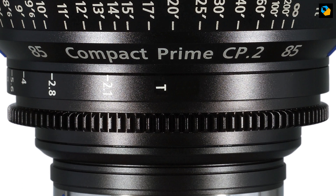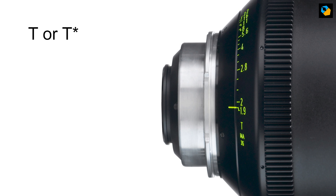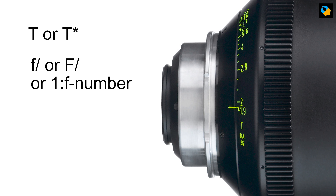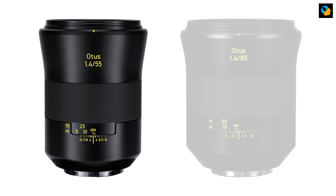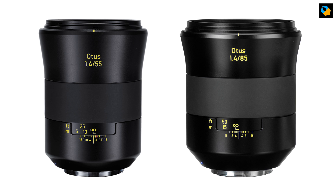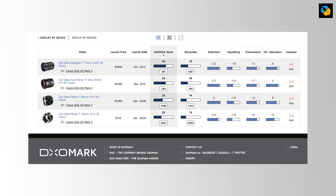A T-stop is typically written in uppercase without the slash. Now here's a fun fact. Let's say you have two lenses from the same manufacturer — say a 55mm and 85mm Zeiss Otus. Both are designed for F1.4. Do both lenses let through the same amount of light? No, as it turns out. The 55mm lets through T1.5 and the 85mm lets through T1.7.